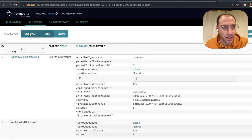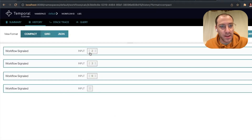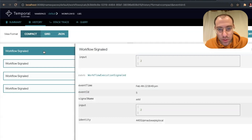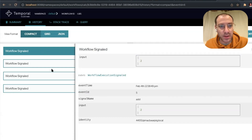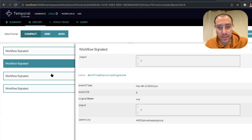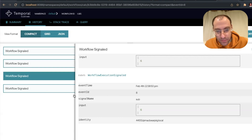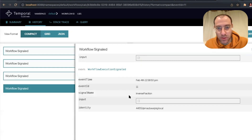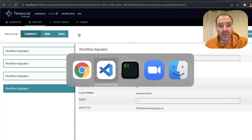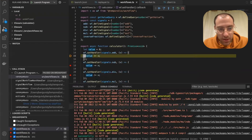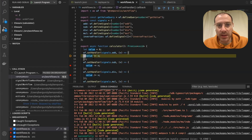So the workflow — I'll show it — it got a signal. Too bad it doesn't show more information, but this was exactly what we see in the code. We see that we added two, we multiplied, we got a result, and then we subtracted, and then we tried to run the inverse fraction. So this is the first signal — the add signal that we're seeing right now.